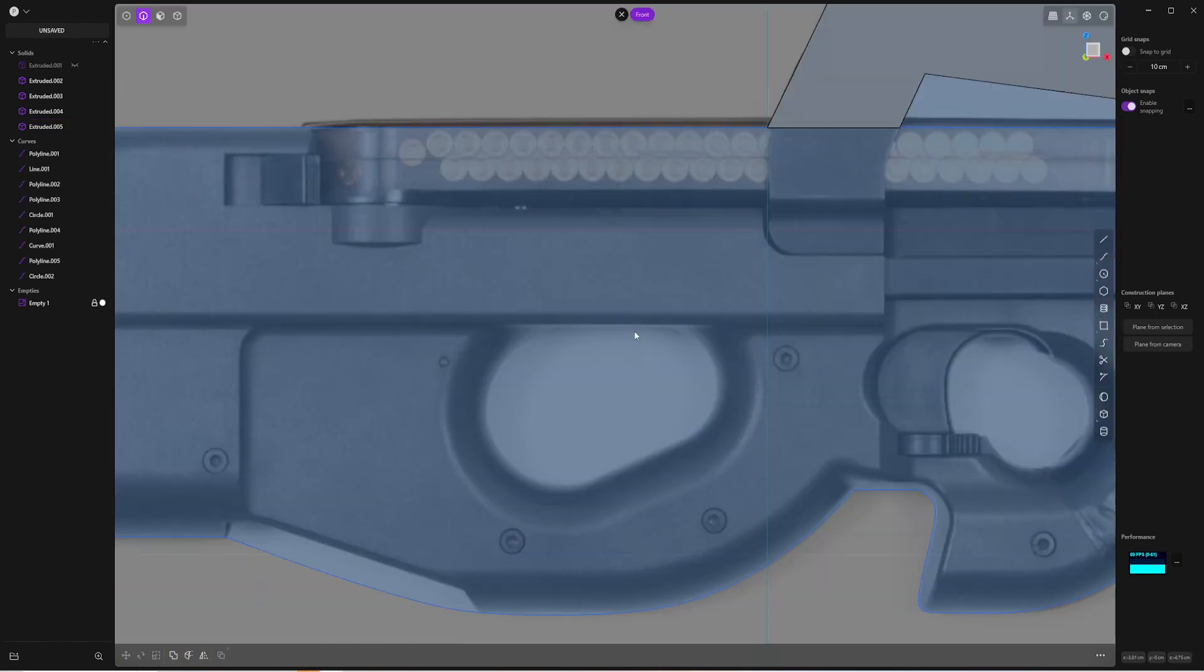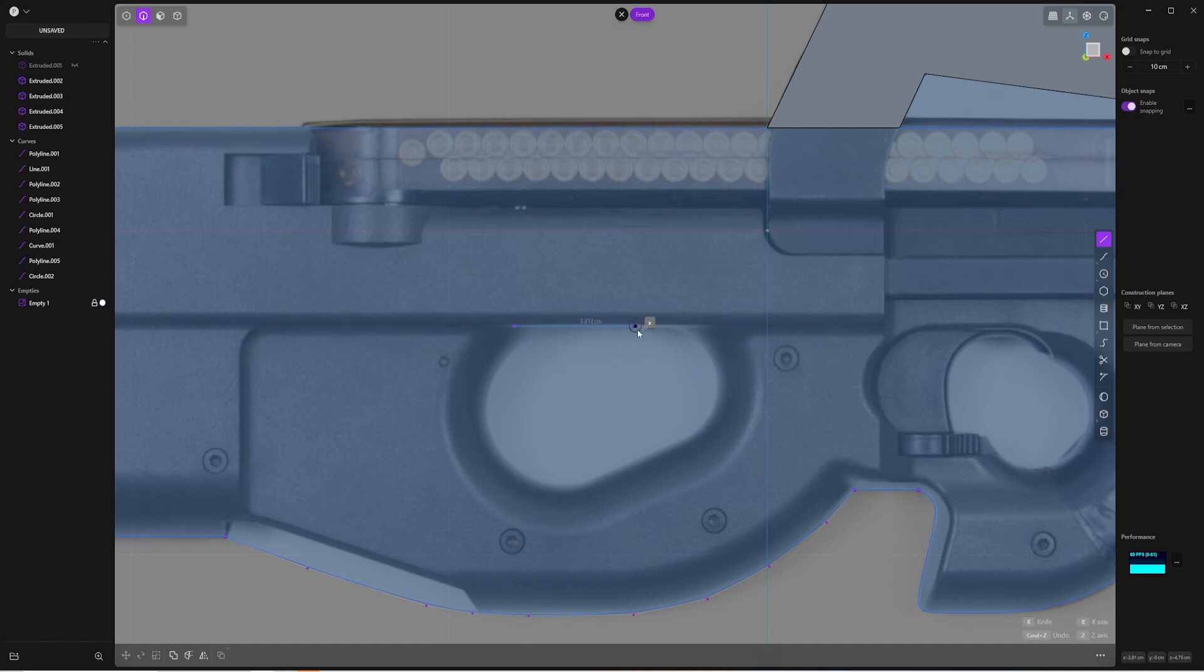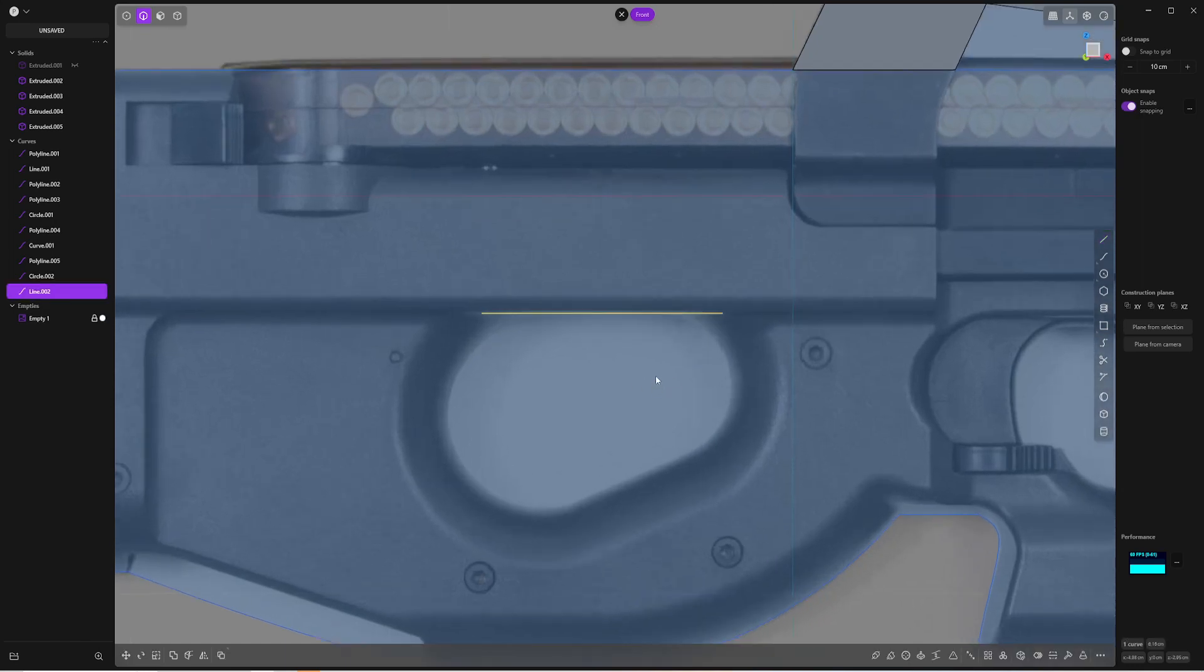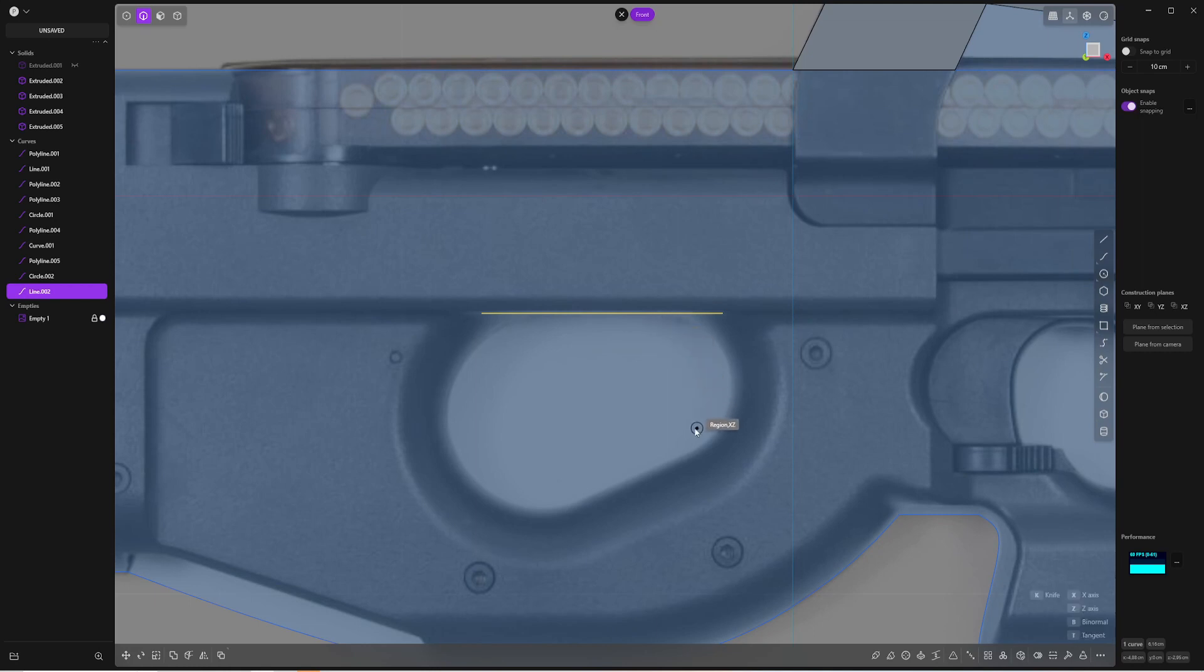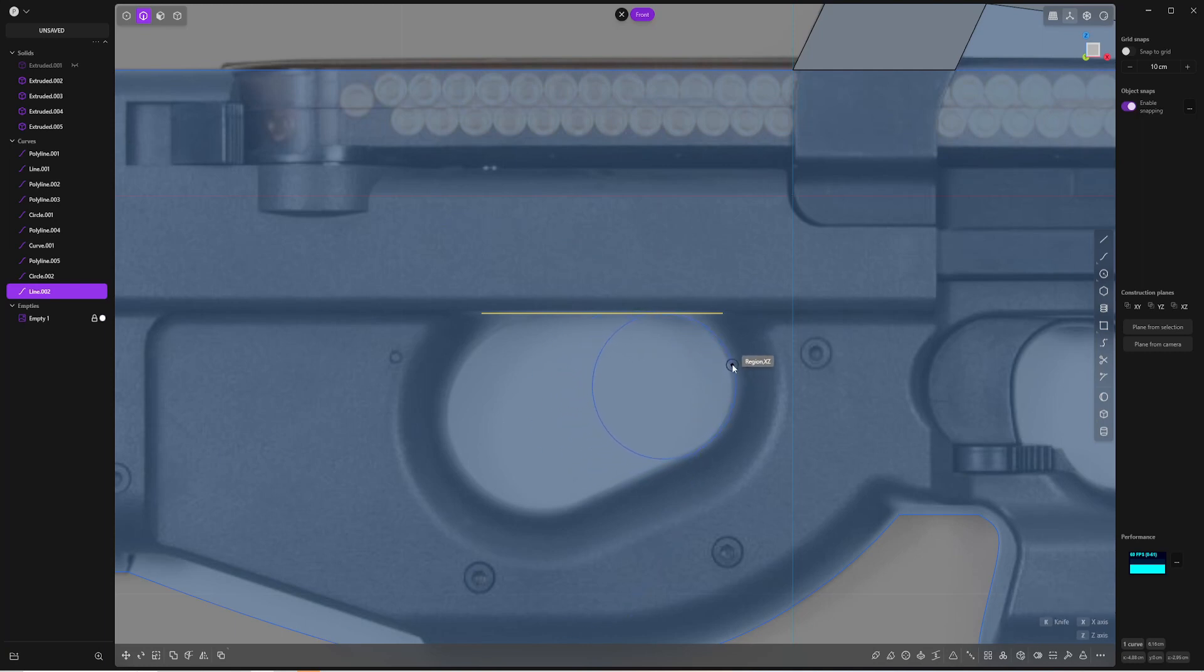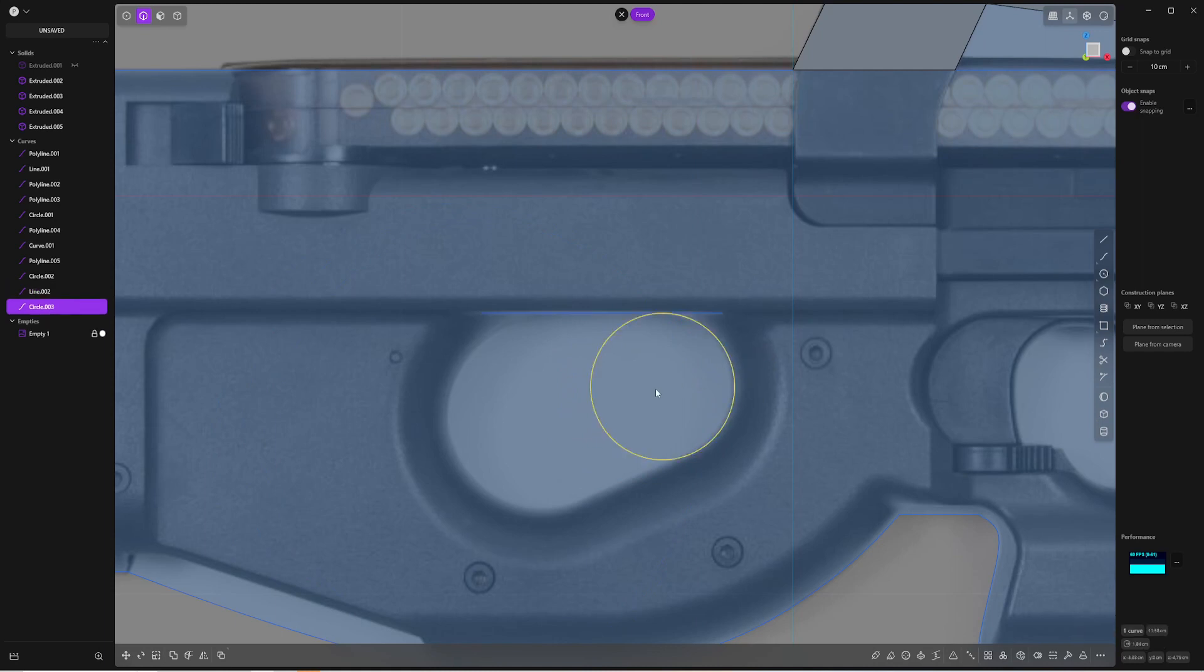Okay, so this part is a little bit more tricky. I'm gonna start like this. Then I'm gonna use the three-point circle. And I'm gonna start from the first point, then the second one. And I can adjust the diameter like that.